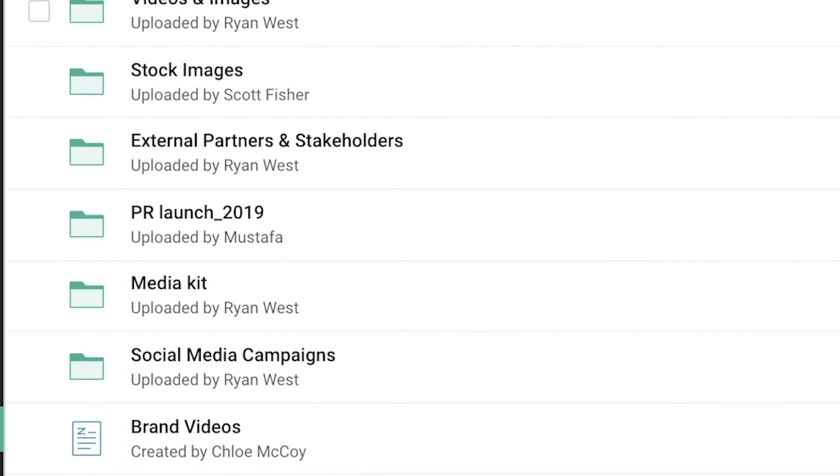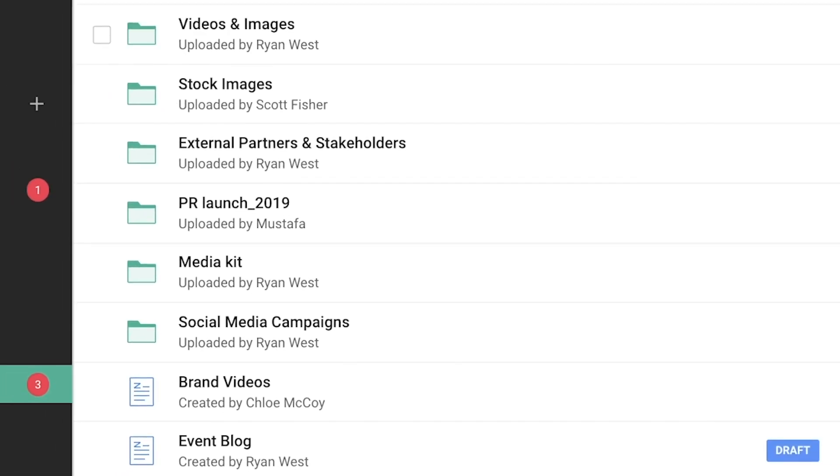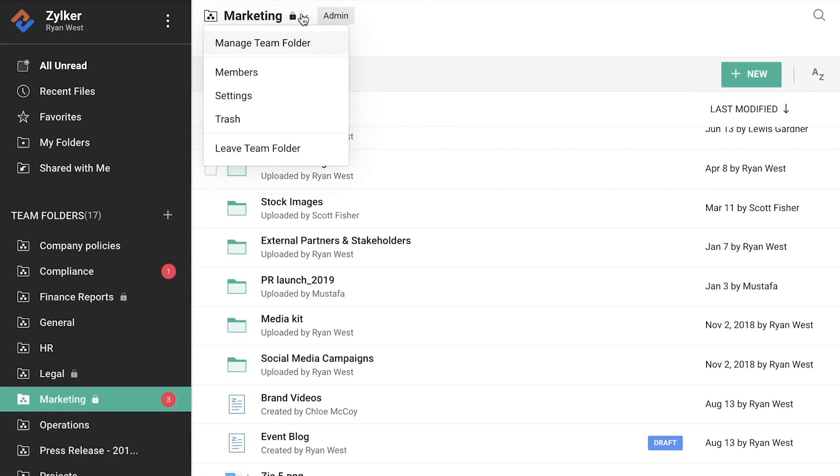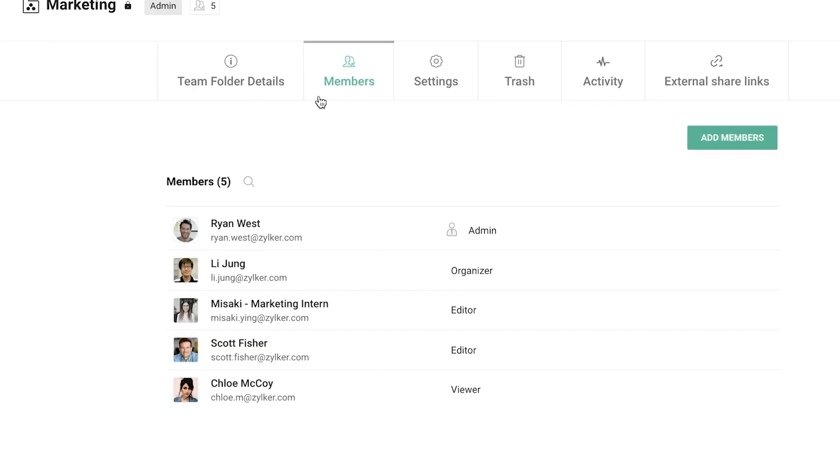Work Drive offers four different roles that you can assign to a member: Admin, Organizer, Editor, and Viewer.